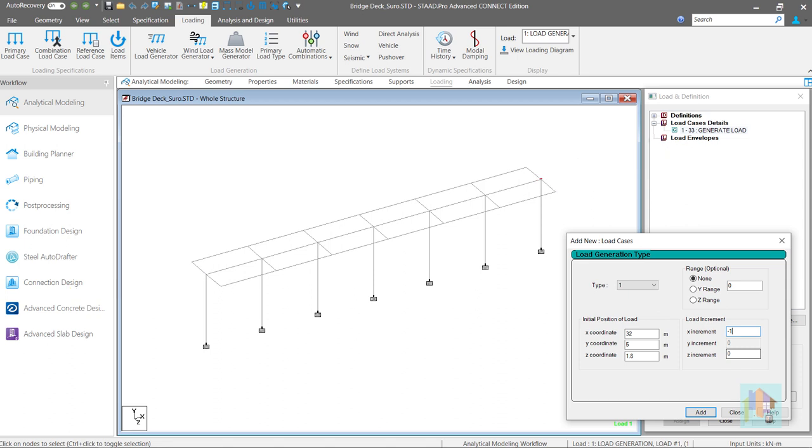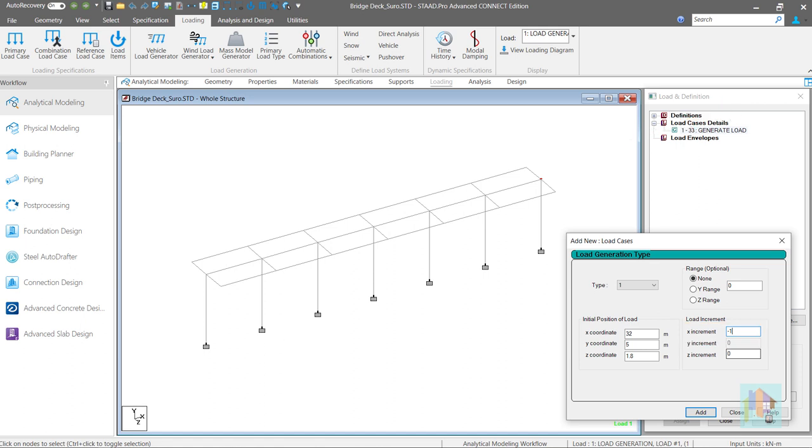If we specify this as plus 1, initial location and vehicle direction are considered like this and it will travel away from bridge. With this, load assignment is complete.